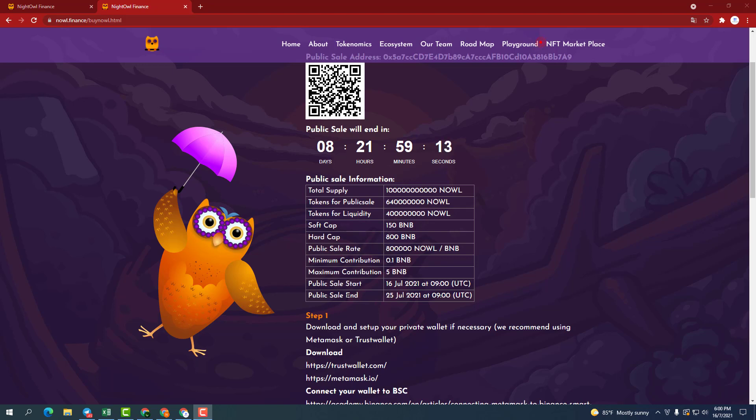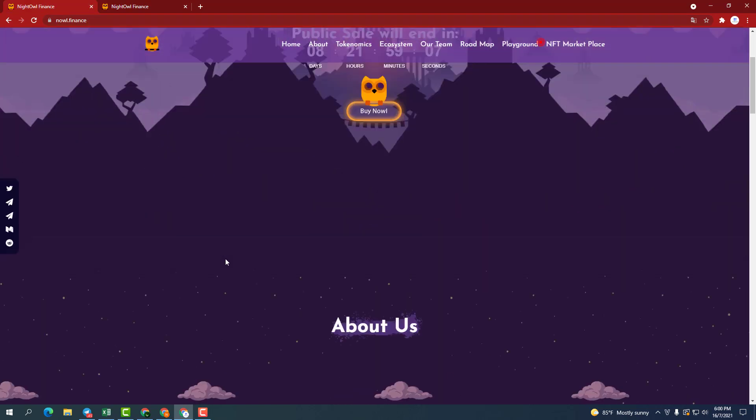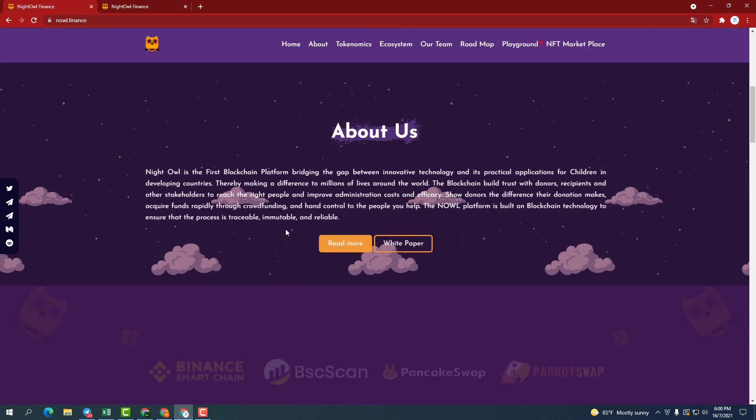The end of the public sale is July 25, 2021 at 9 o'clock UTC. Now let's go to learn more about the project.